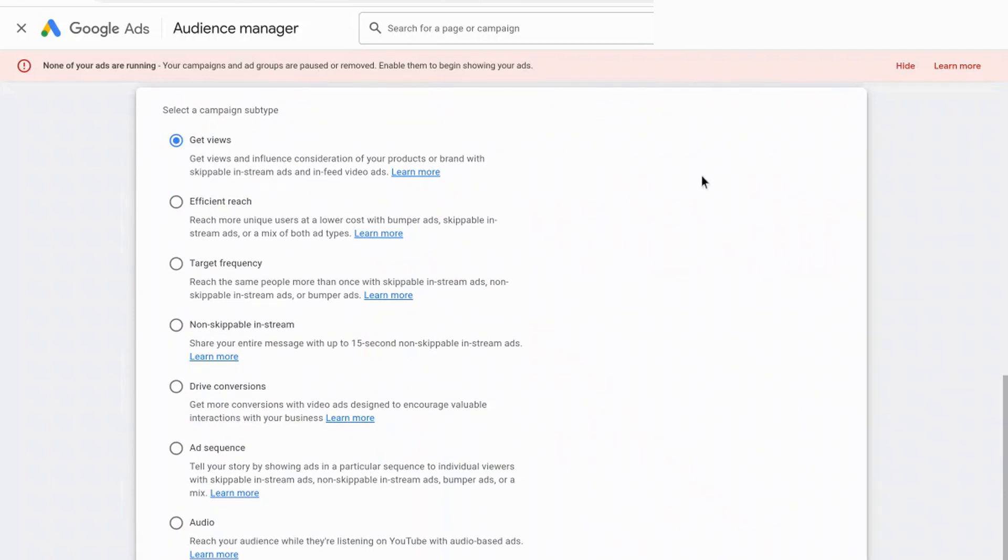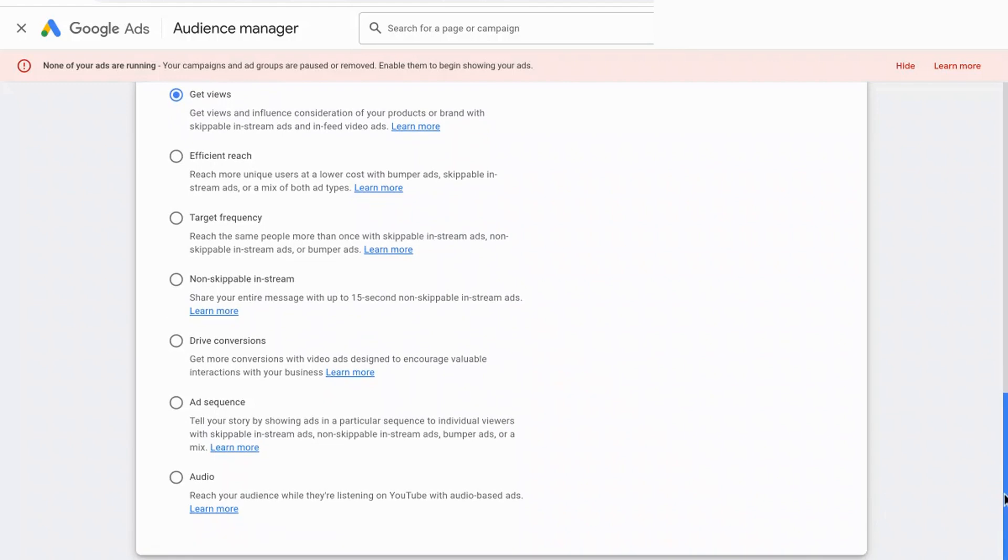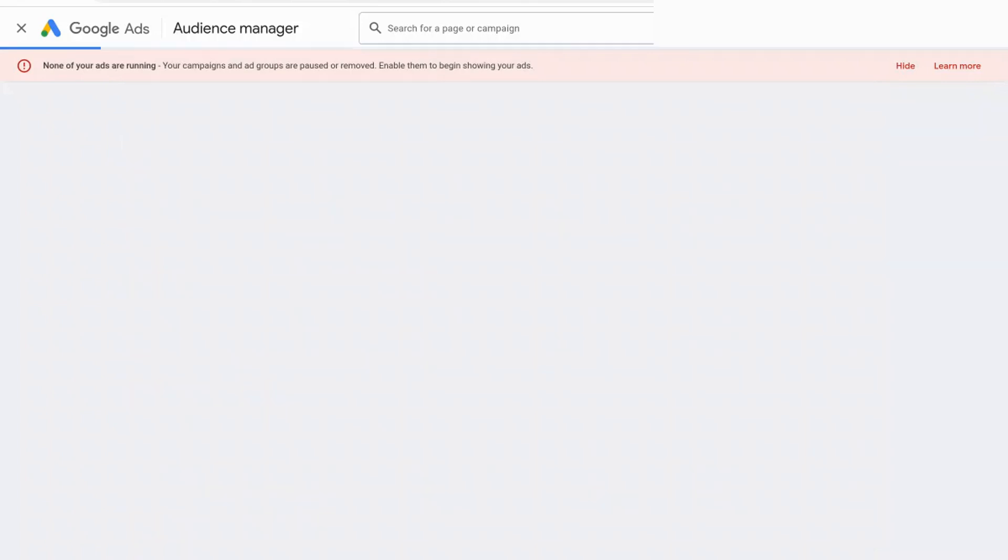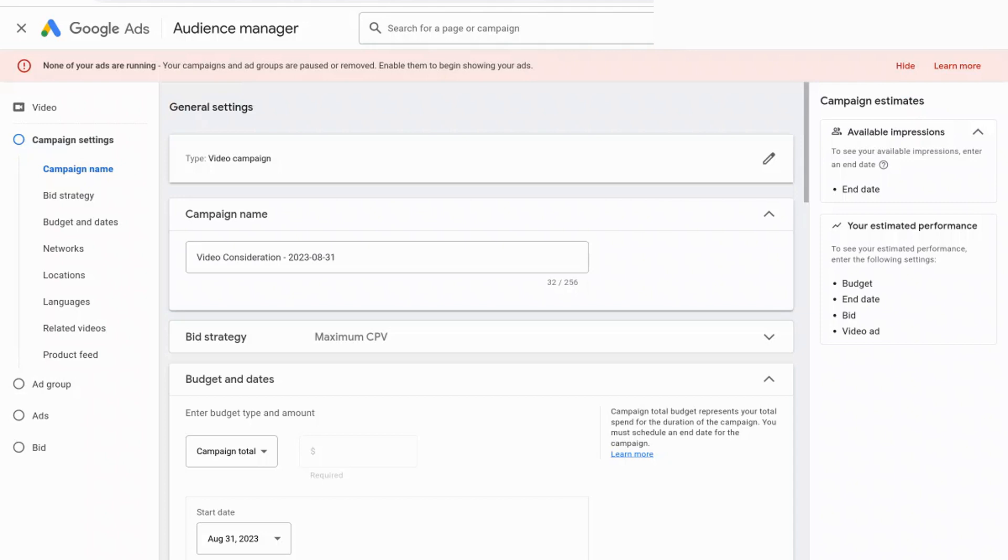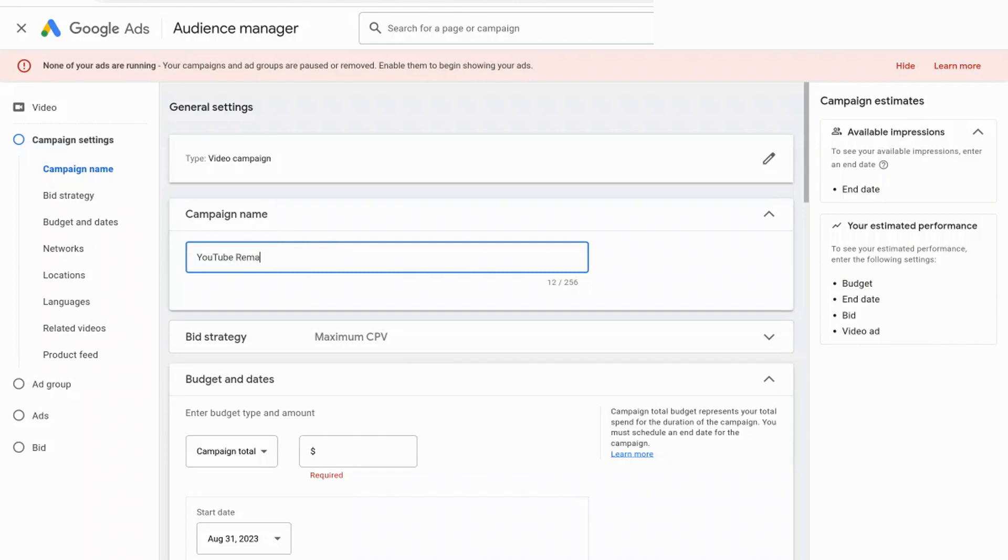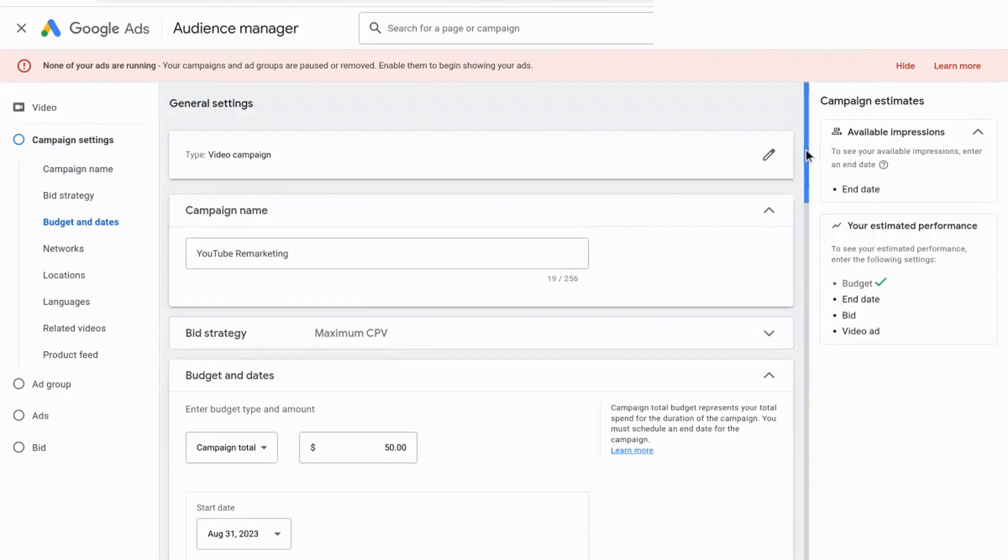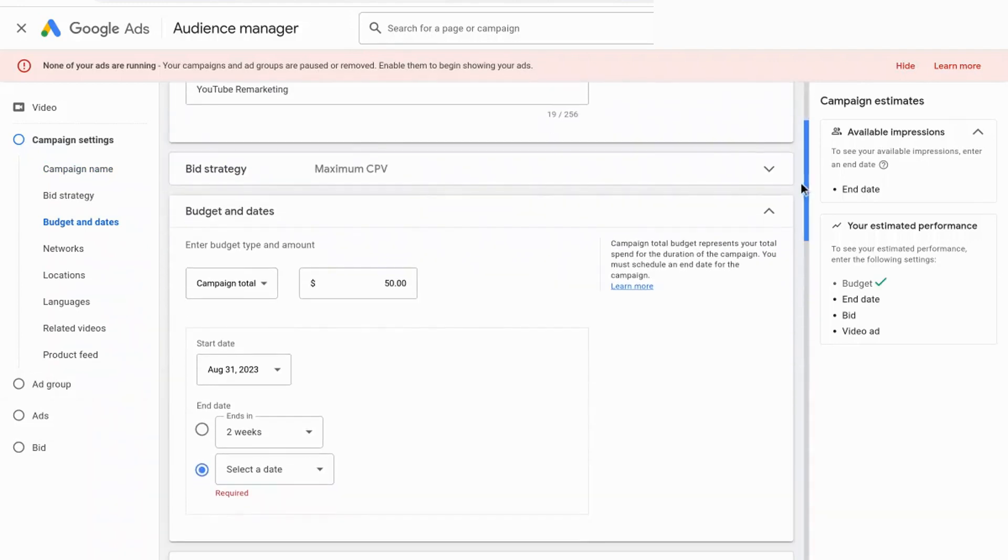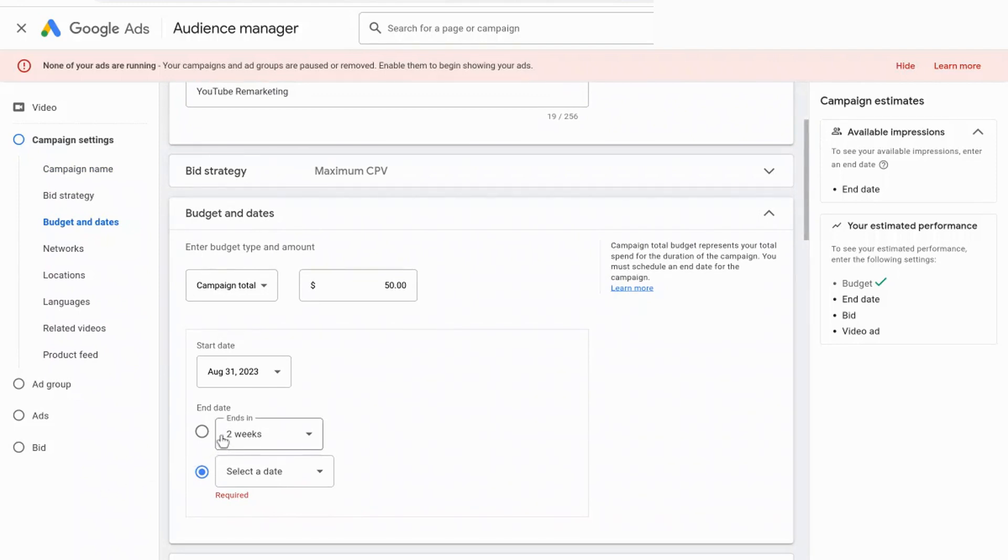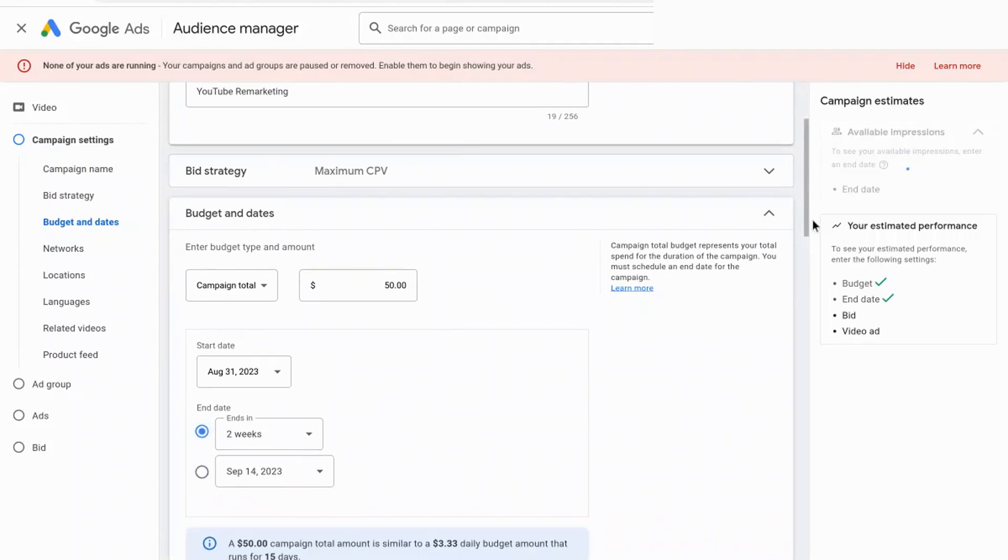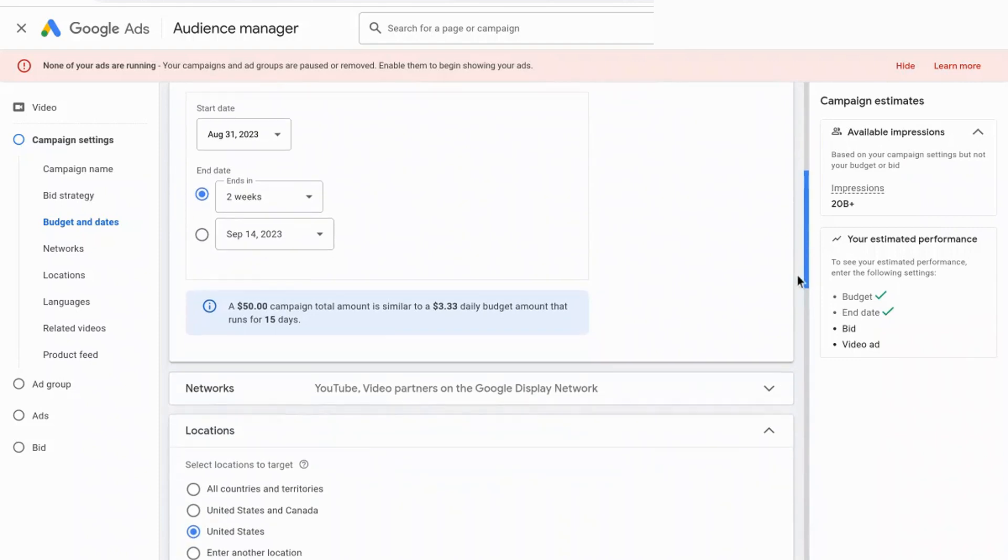And then you can go in and select what is your campaign subtype. So get views, efficient reach, target frequency. And all of these settings, depending on what you select, it differentiates the bidding options that you have access to. And for the purpose of this example, I'm just going to keep it at get views. And then you go into the next screen and you can name your campaign. So name it whatever you would like. I'm going to say YouTube remarketing. And then you can list the budget that you're comfortable with. So I'm just going to put $50 here. Keep scrolling down. And then you can set the end date for the campaign. Or you can keep it running indefinitely if you would like.